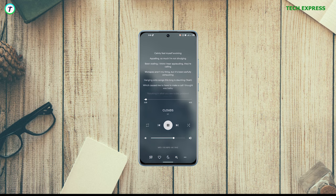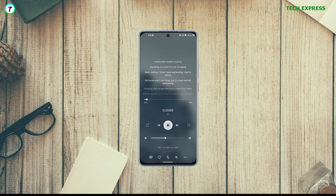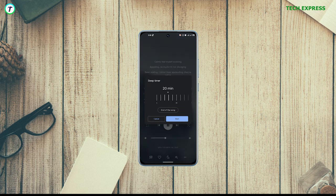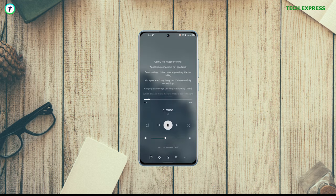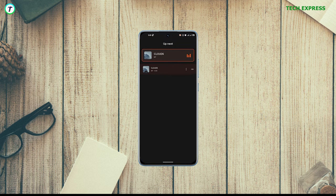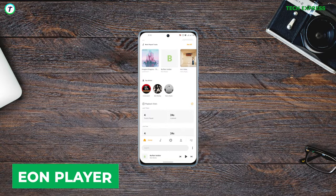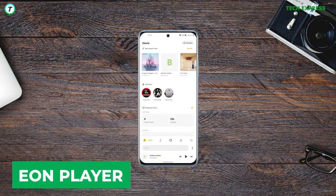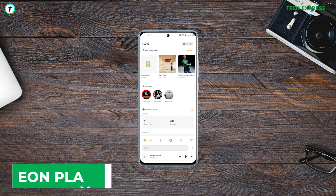The app even goes out of its way to provide you with technical info on the music, including the bit rate — something I think audiophiles would really appreciate. It automatically shows you the lyrics to a song if it has them embedded in it, something that most other music players don't even bother to try.